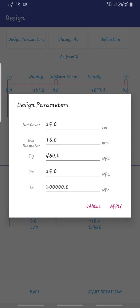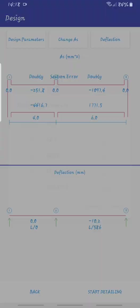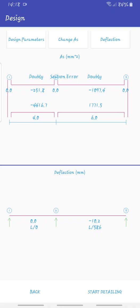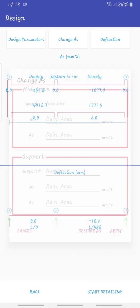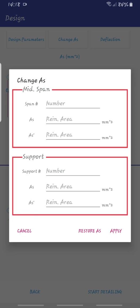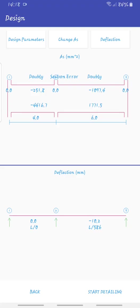On the design parameters you can change your cover, bar diameter, fy, and concrete MPa. You can change the area of reinforcement. If you want to change the number of bars in an area, this gives you what you want. It doesn't force you with the results it gives you. It gives you the fluidity of your design.